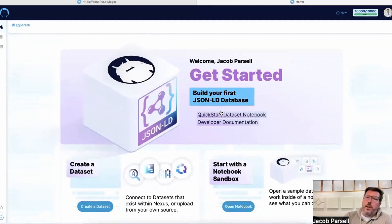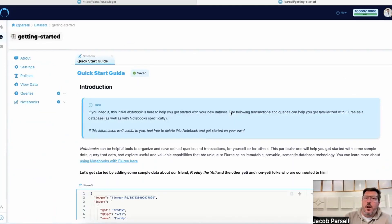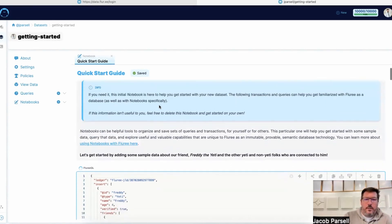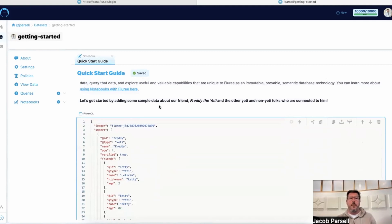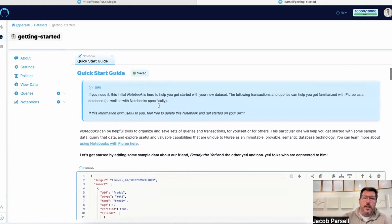What we've introduced in this latest version is the idea of Flurry notebooks within our datasets. If you click on a notebook, it automatically creates a dataset for you and puts you in this mix of markdown cells as well as FluryQL cells that help you get started and understand what's going on. It's an immutable graph database, so when we add data, we create immutable commit files, and there's a query engine side of it as well.